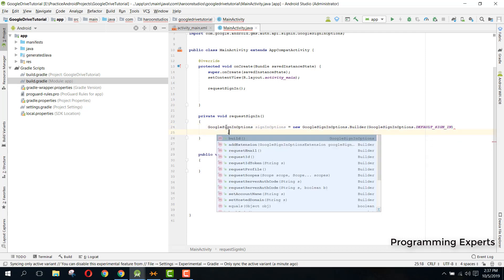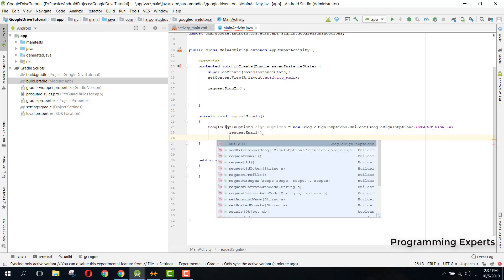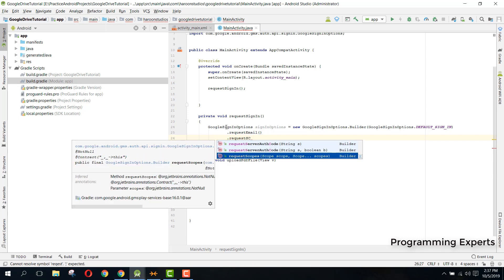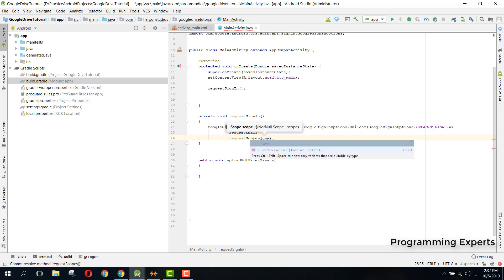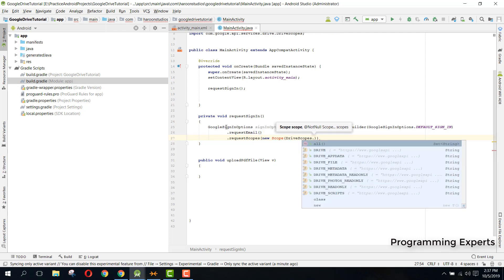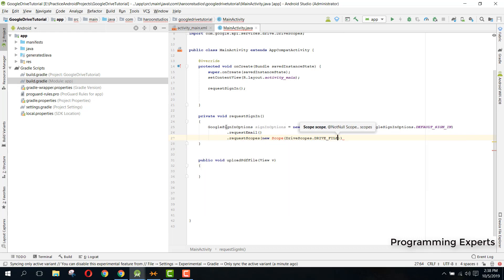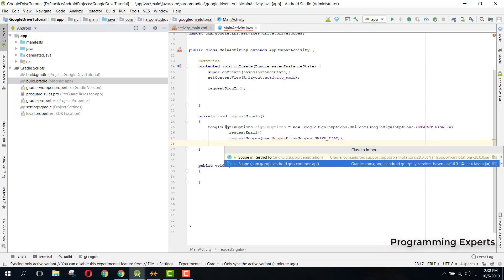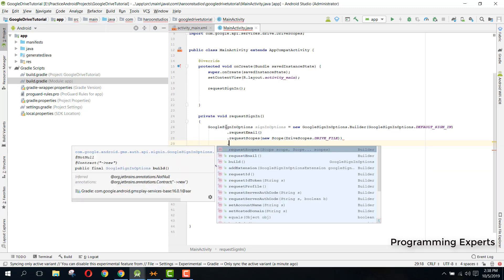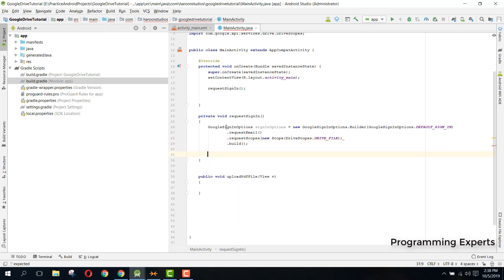Then we call .requestEmail(), followed by .requestScopes(), and inside that we pass a new Scope with DriveScopes.DRIVE_FILE. Make sure you select the scope from com.google.android.gms. Finally, call .build().